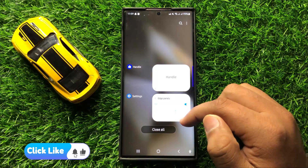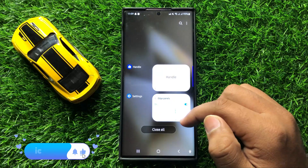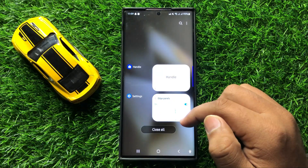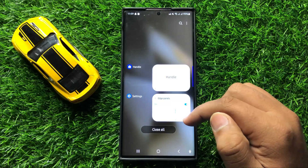So that's how you can enable or disable the edge panel in Samsung Galaxy S24 Ultra. I hope you liked the video. Thanks for watching.